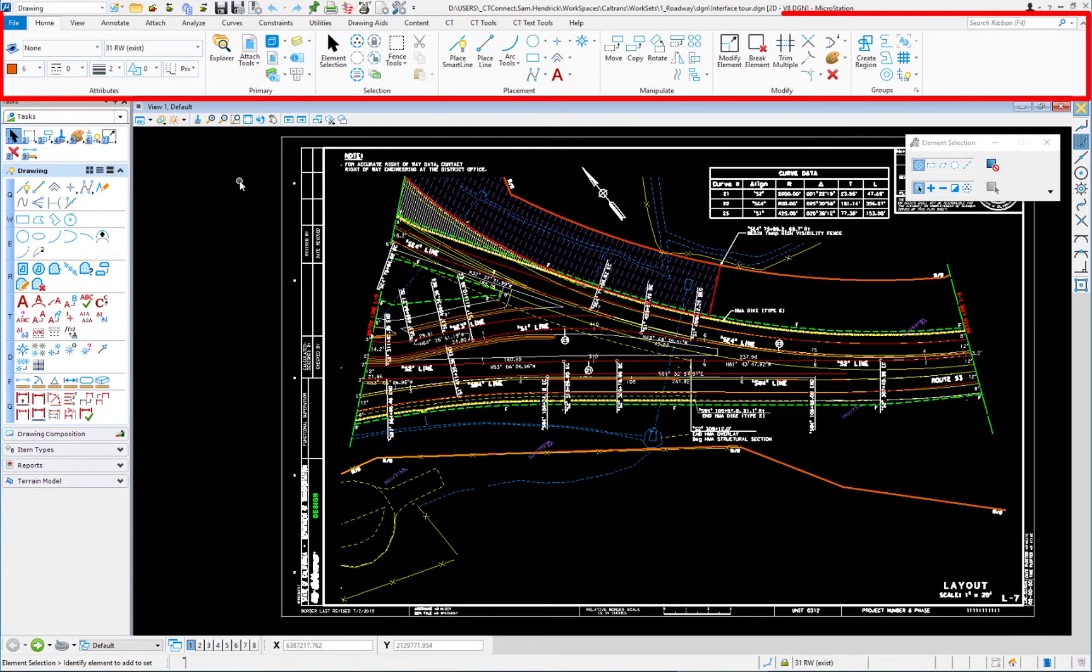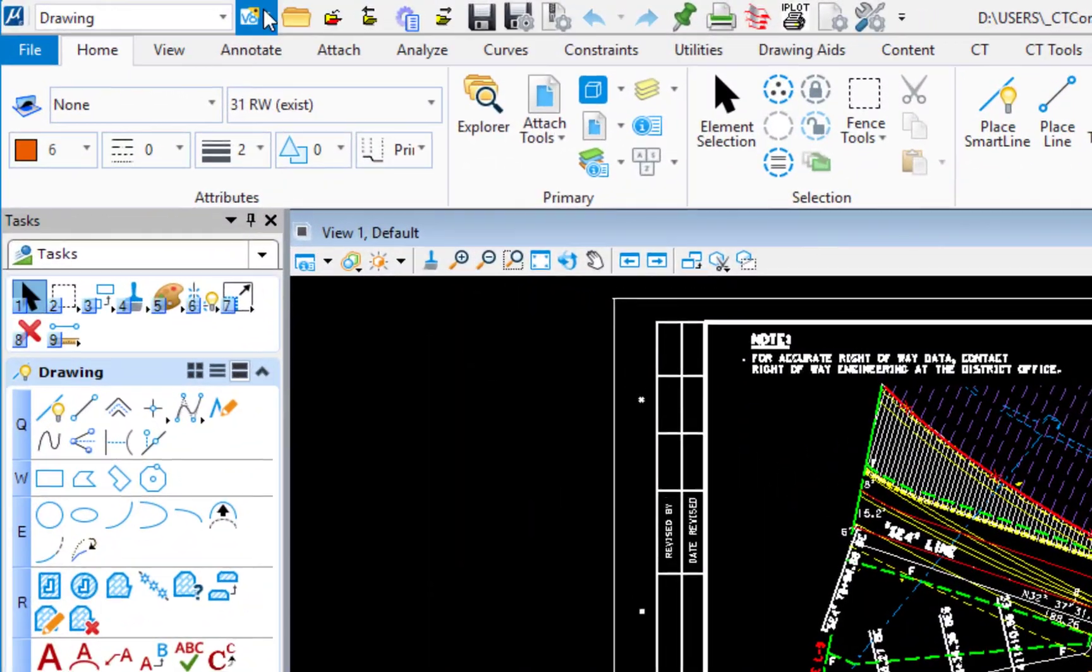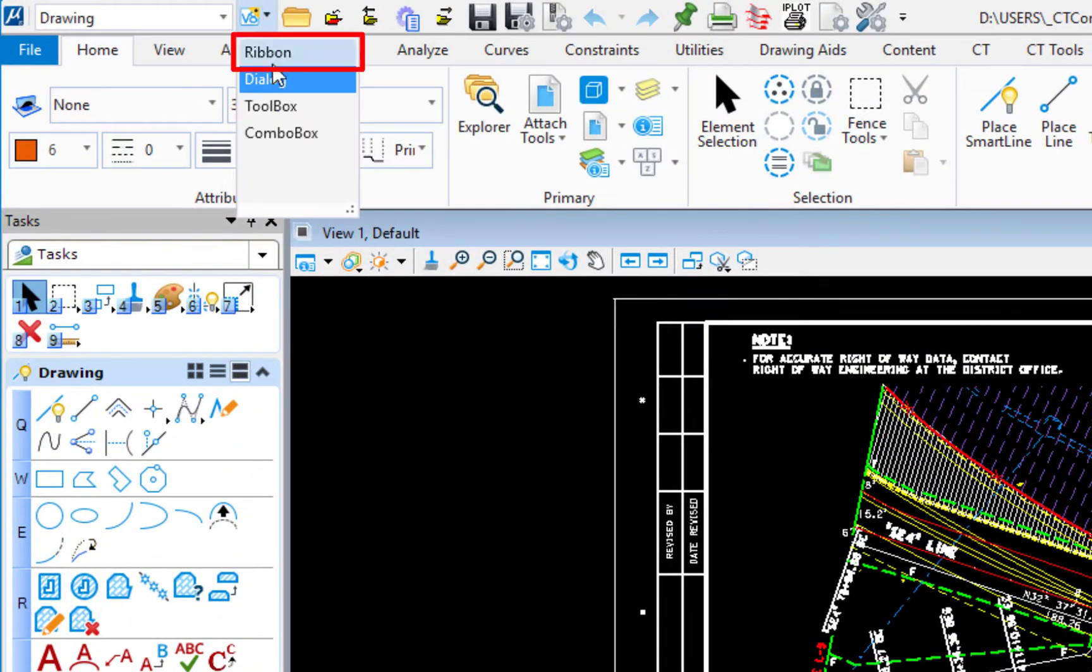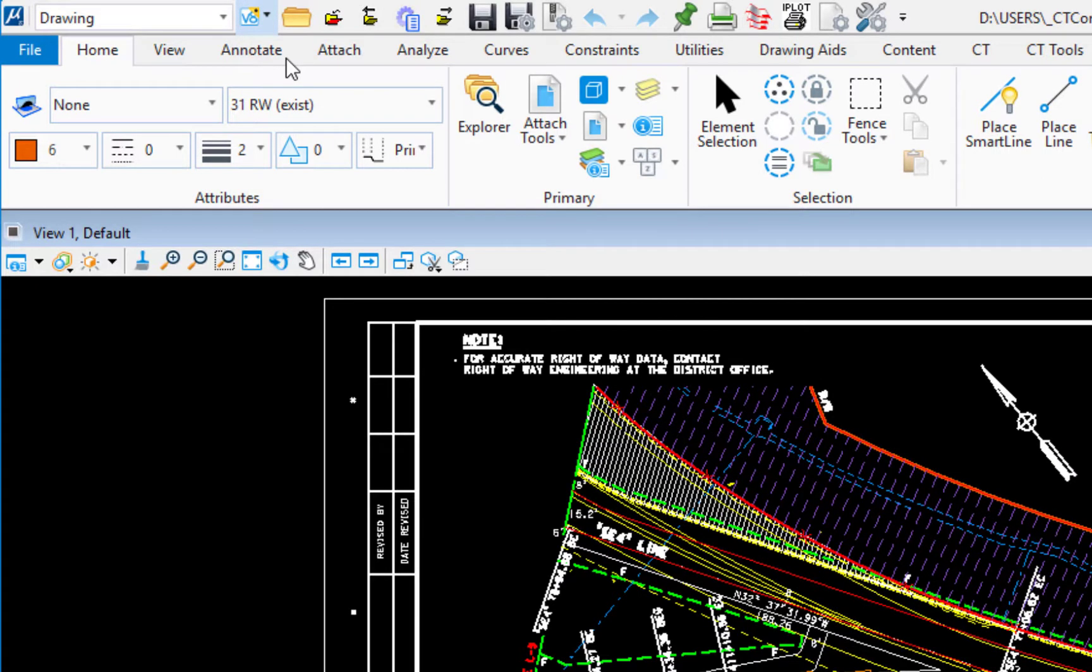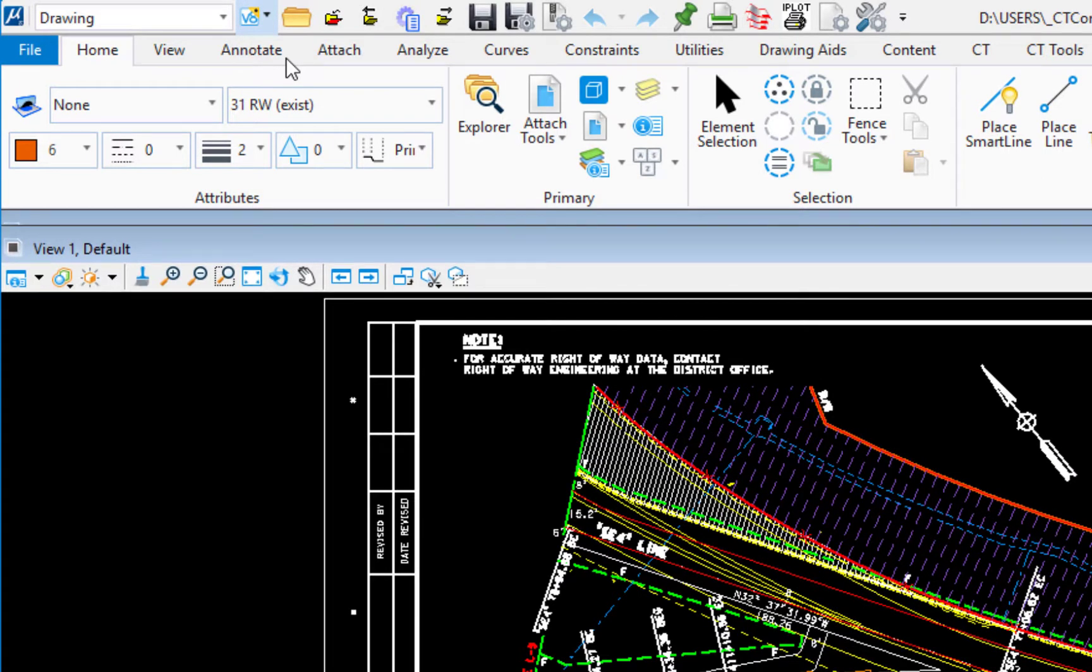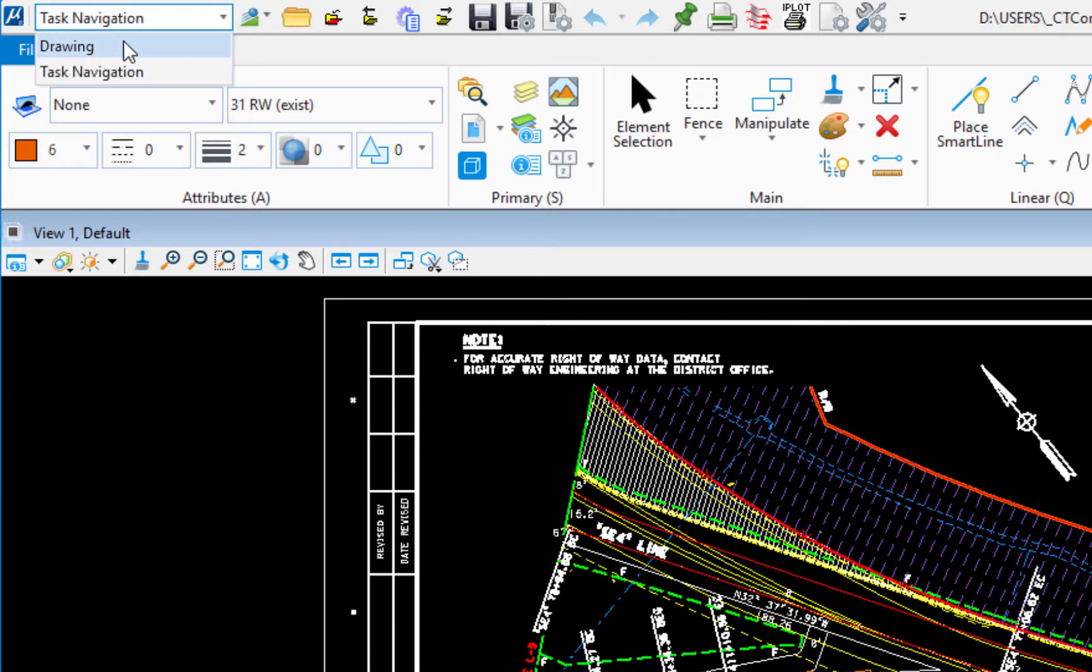You still have the ribbon across the top. It doesn't remove that. So we're going to go ahead and change this back to ribbon and then we're going to change the workflow from task navigation back to drawing.